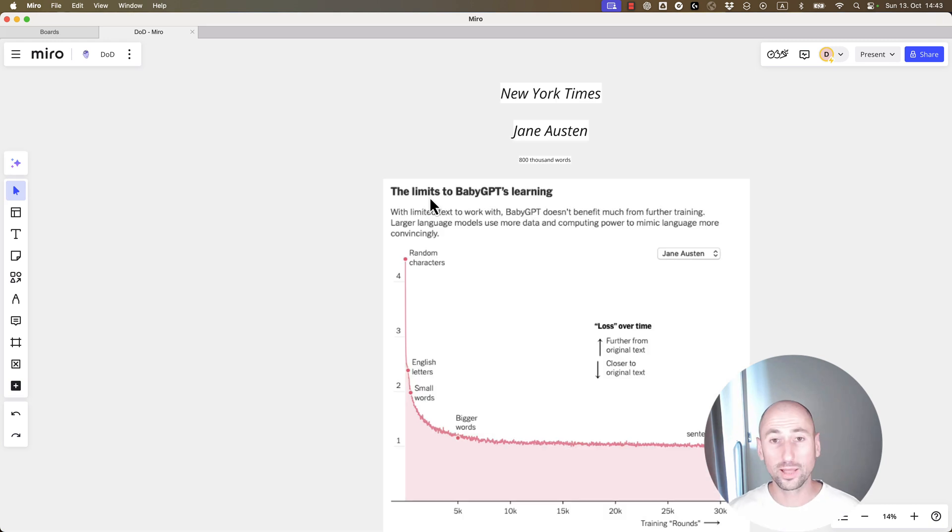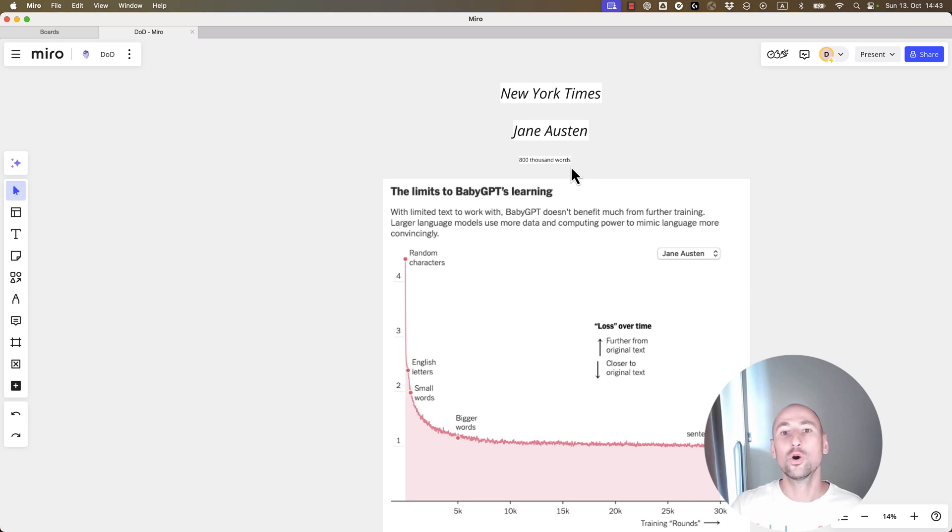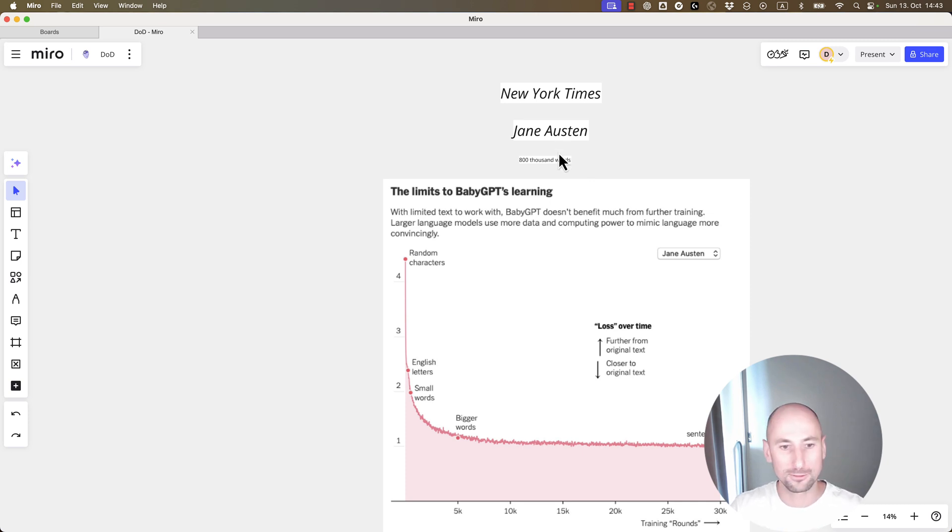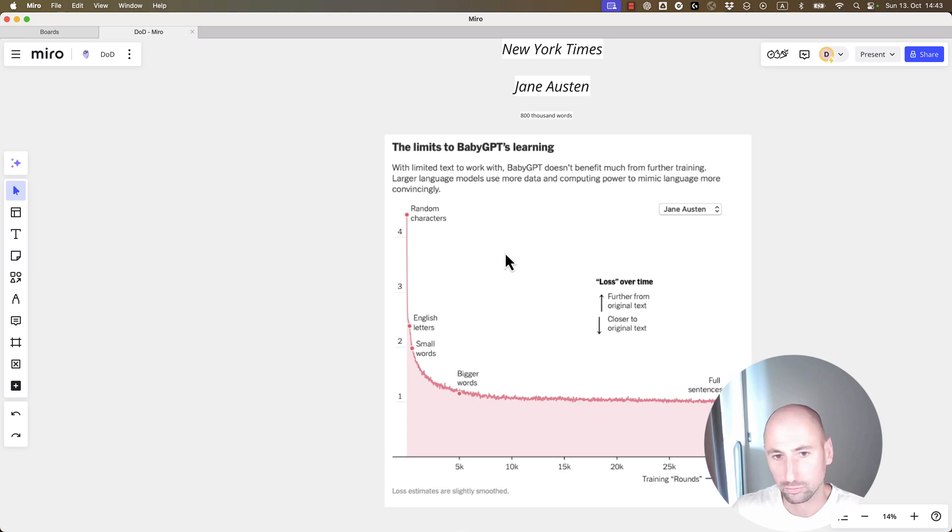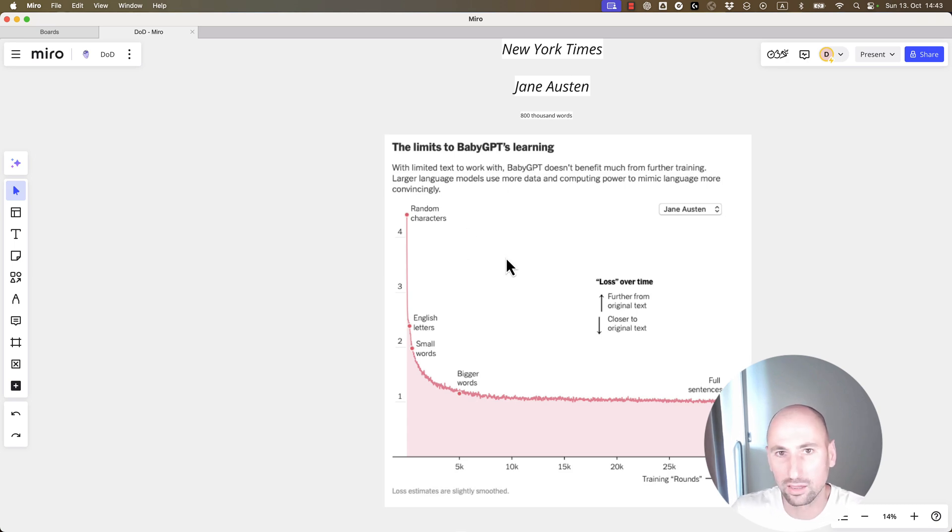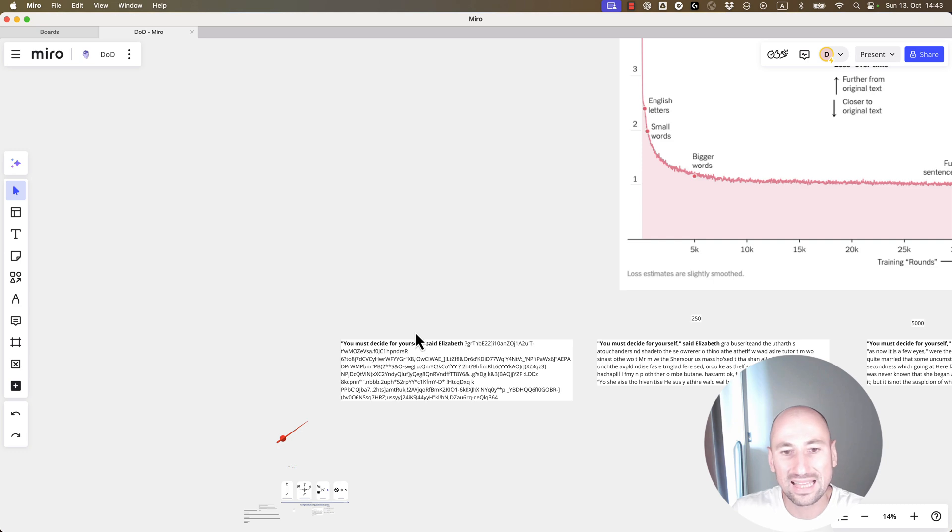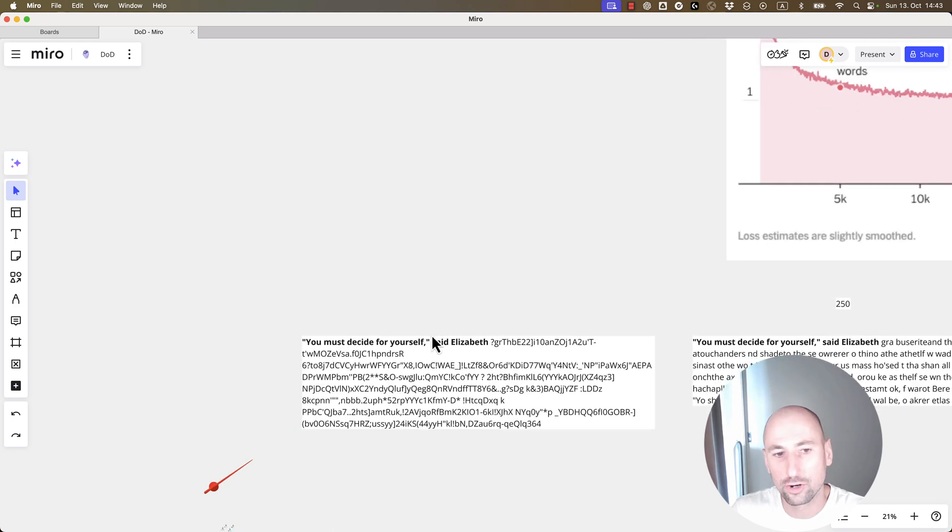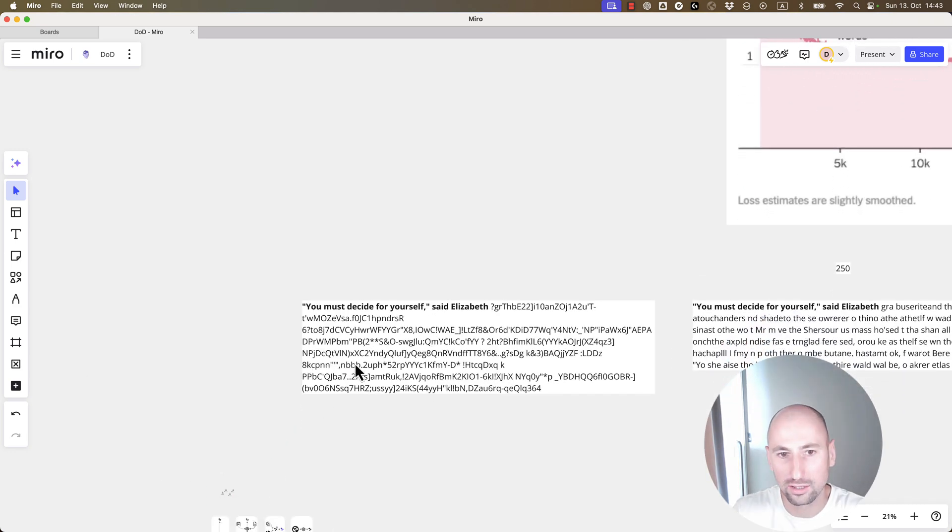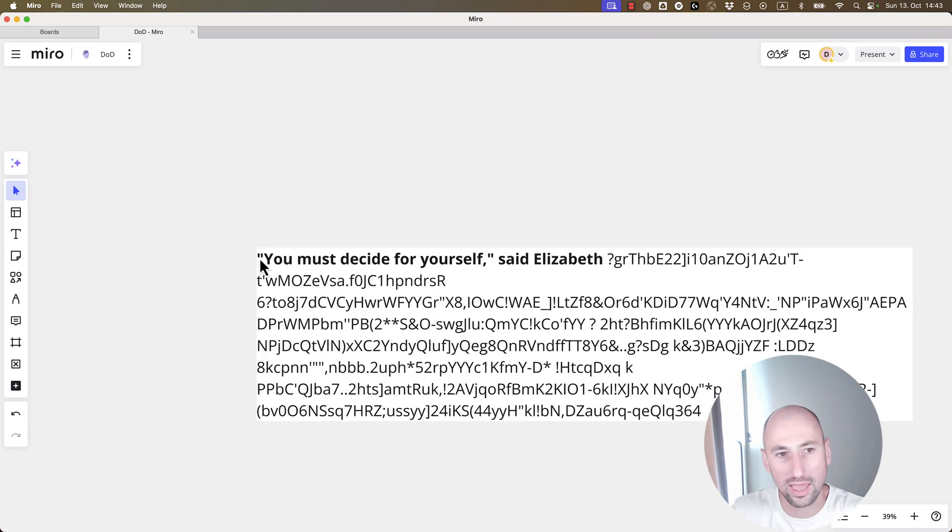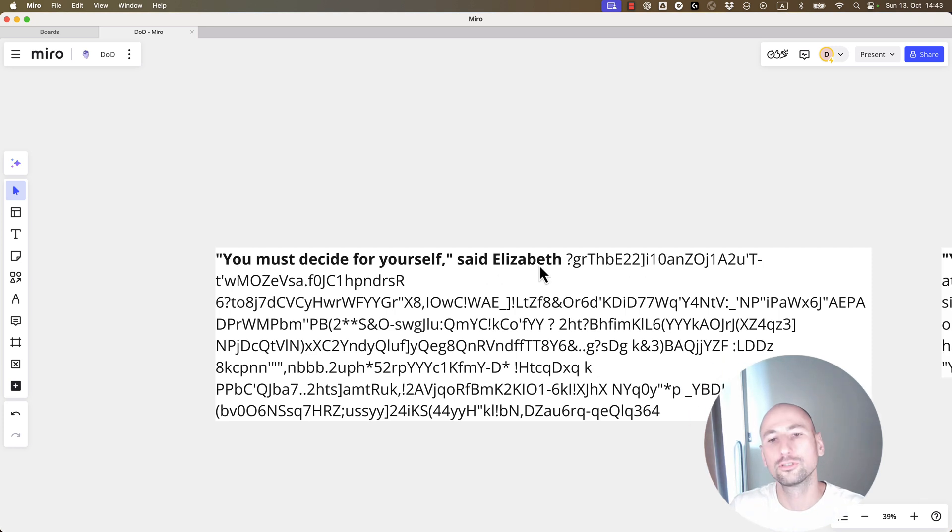To explain how pre-training could look like, how it works, I'll show you what New York Times did with 800,000 words of Jane Austen texts. So, they trained their own model or pre-trained their own LM on Jane Austen texts. And that's how the first round of training looked like. That was the input. You must decide for yourself, said Elizabeth. And then the model generated gibberish.